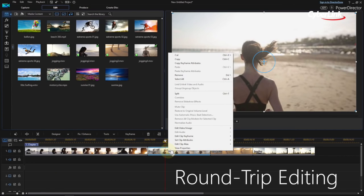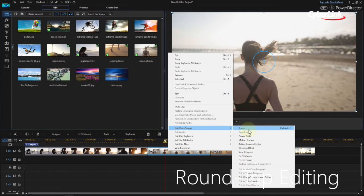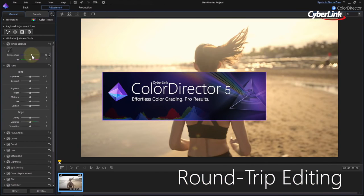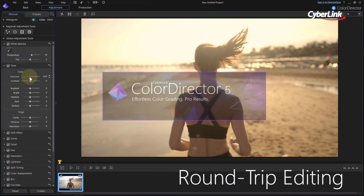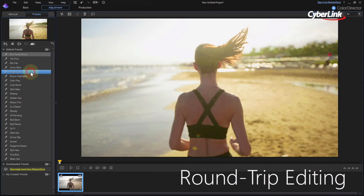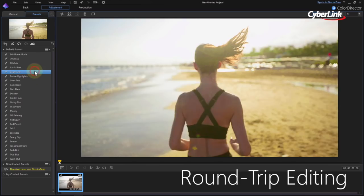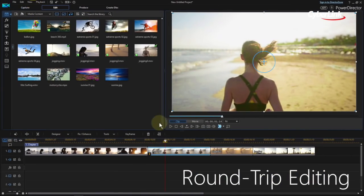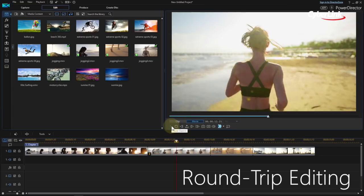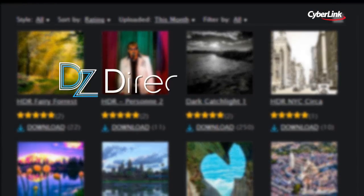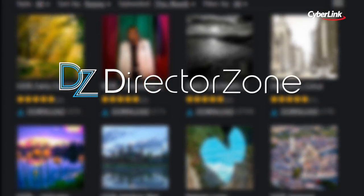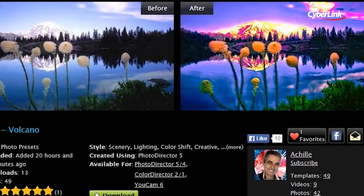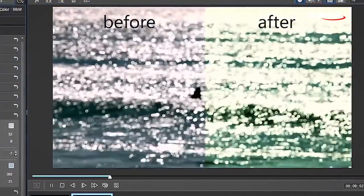Seamless integration with PowerDirector Video Editor enables you to quickly open video projects in ColorDirector for grading, then throw them back to PowerDirector to view the enhancements and continue editing. And with unlimited free presets from DirectorZone, you have fantastic scope for enhancing your creative video works.